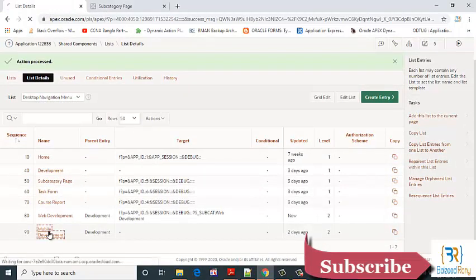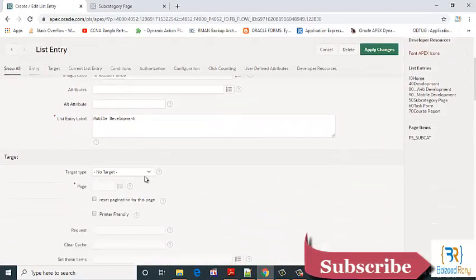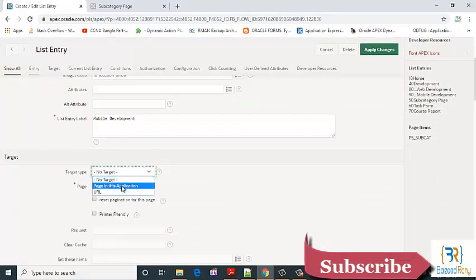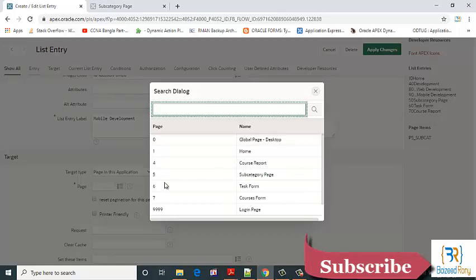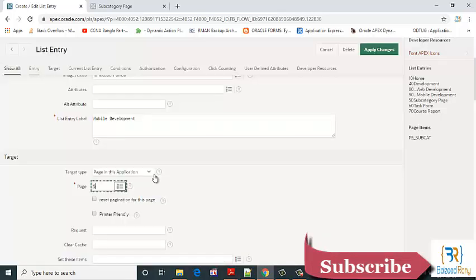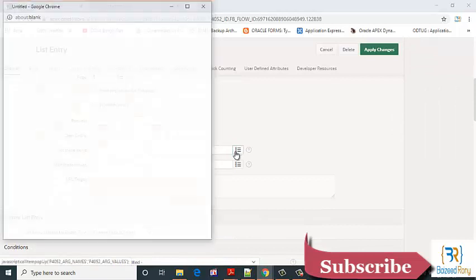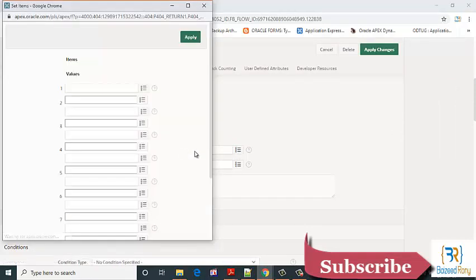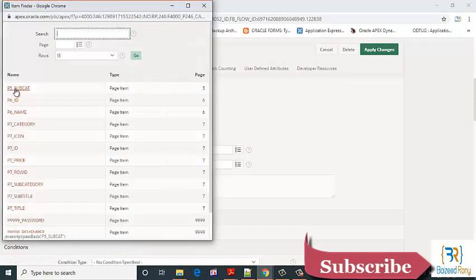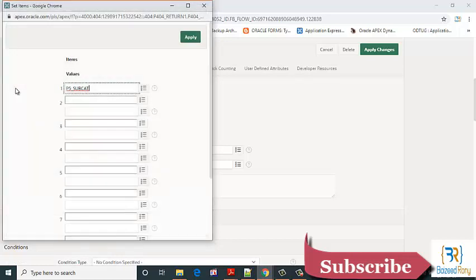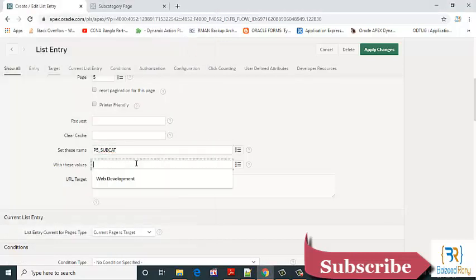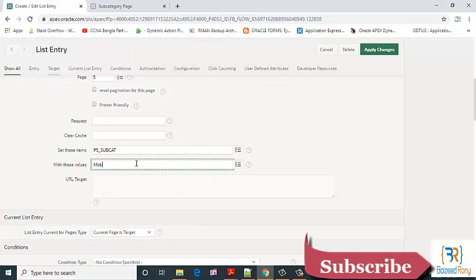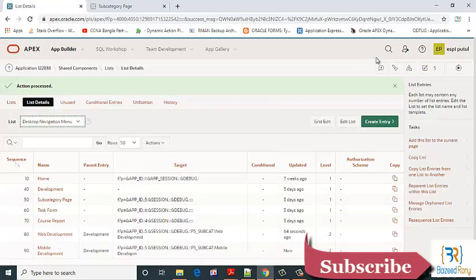Let's change another one. Mobile development. Target type page in this application and subcategory page. Subcategory page, mobile development, apply change.